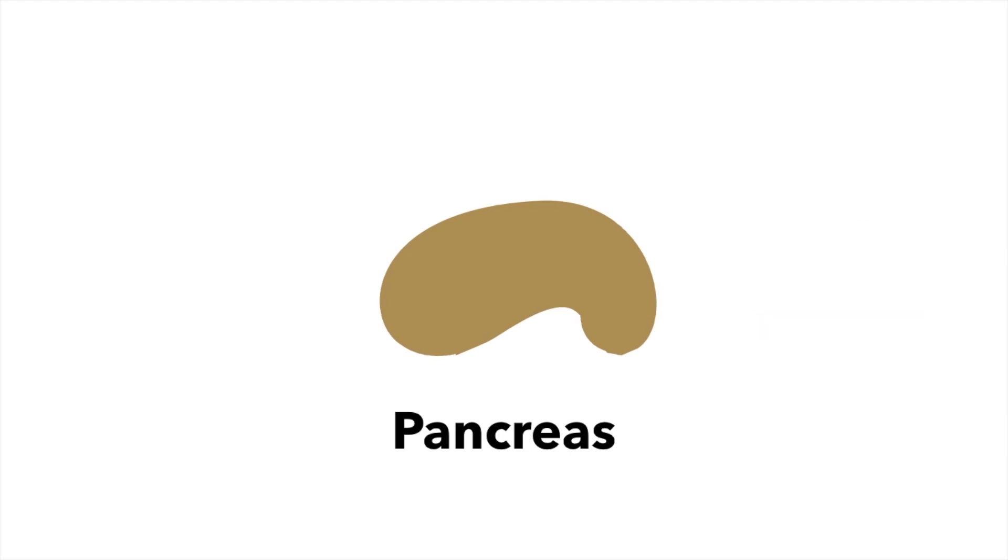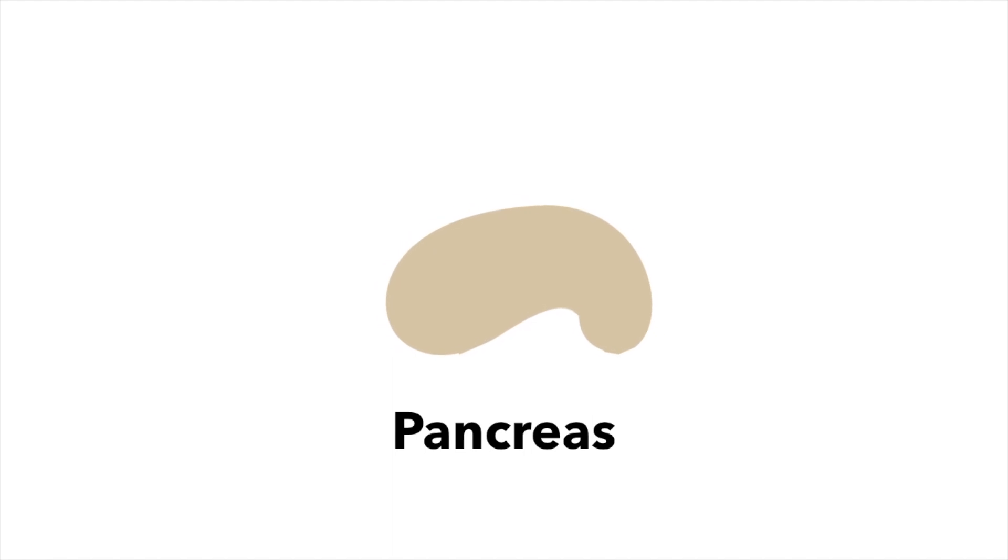But if you have diabetes, your pancreas isn't producing insulin as well as it should be, so you have to give your body extra. This is where the two different types of insulin come in.